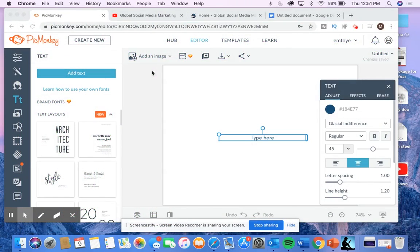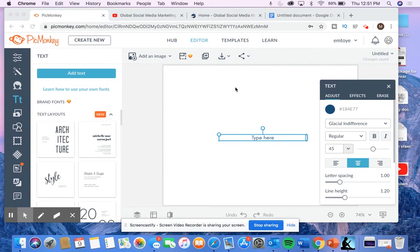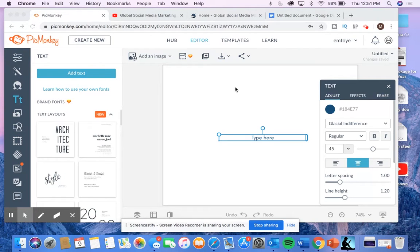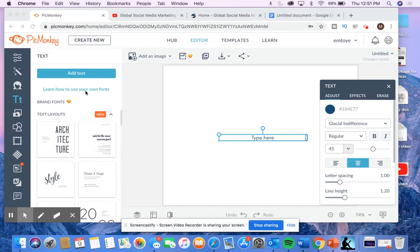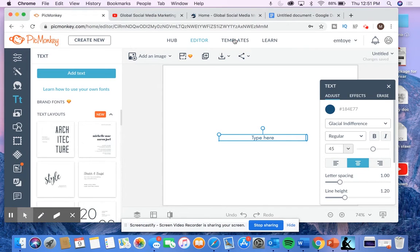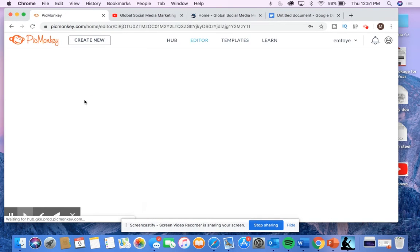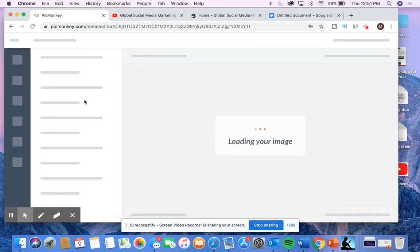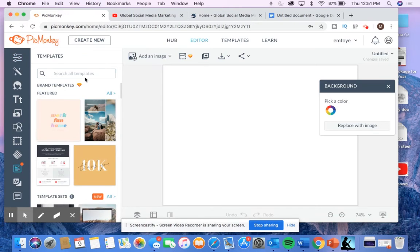Today I'm going to be using the graphic design website PicMonkey. There are a lot of free graphic design websites out there, like Canva. I really like PicMonkey just because it's super user-friendly. They have a lot of templates on here for you to create whatever you want, which is really cool.